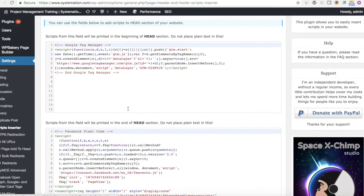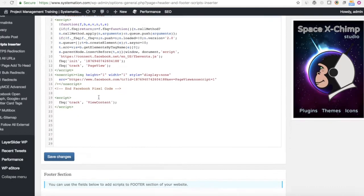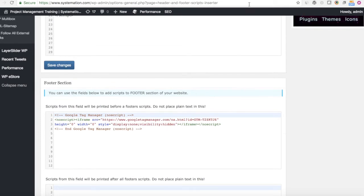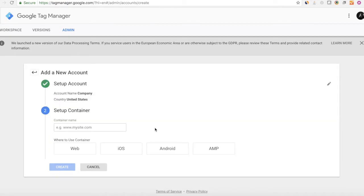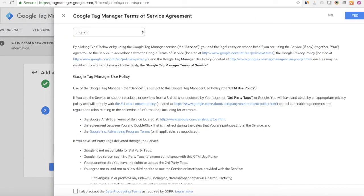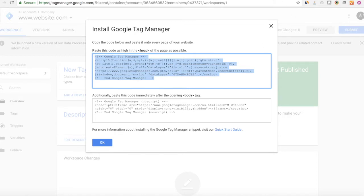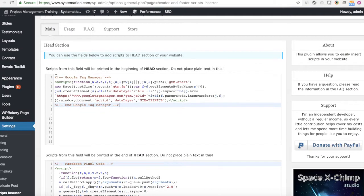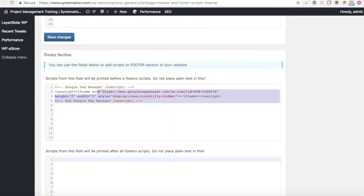So there it is. We're going to go back to our Scripts Inserter. What we're going to end up doing is putting our Tag Manager tracking code — part of it goes under the Head section and part of it goes under the Footer section. Let me show you how to get that tracking code. You're going to set up your company, name your account, select Web for your Web Container, put your website name in, then click Create.